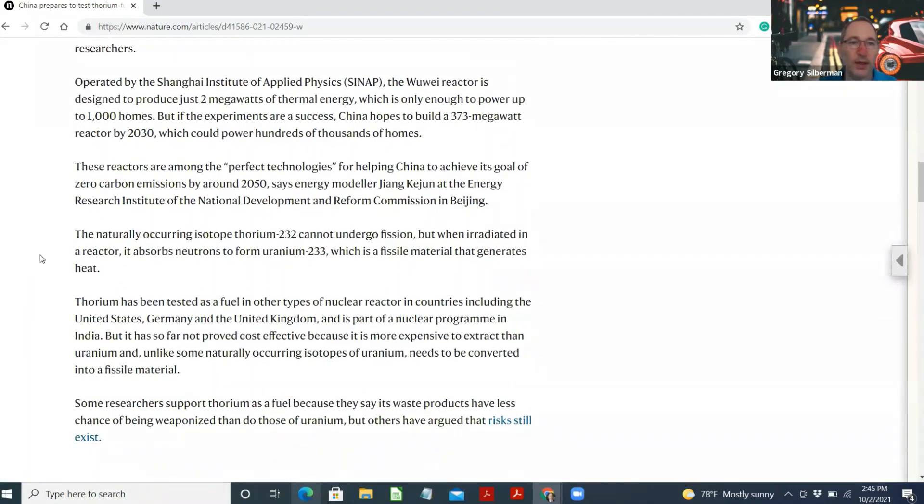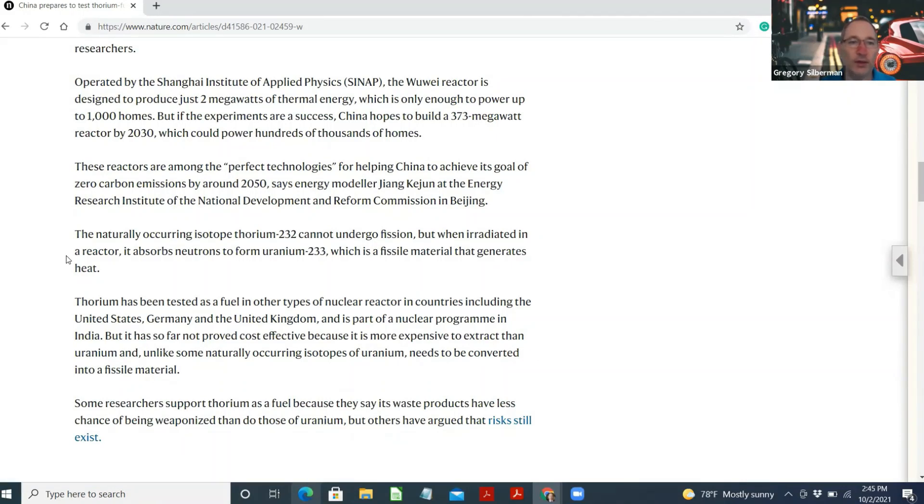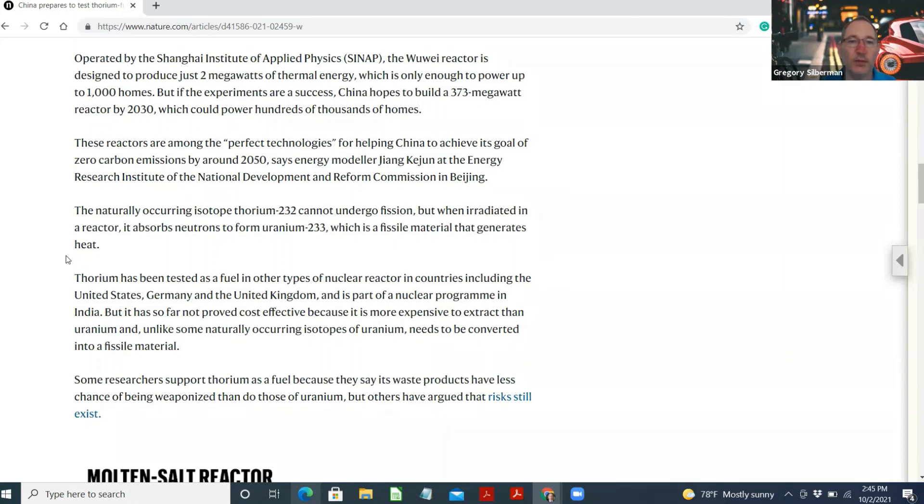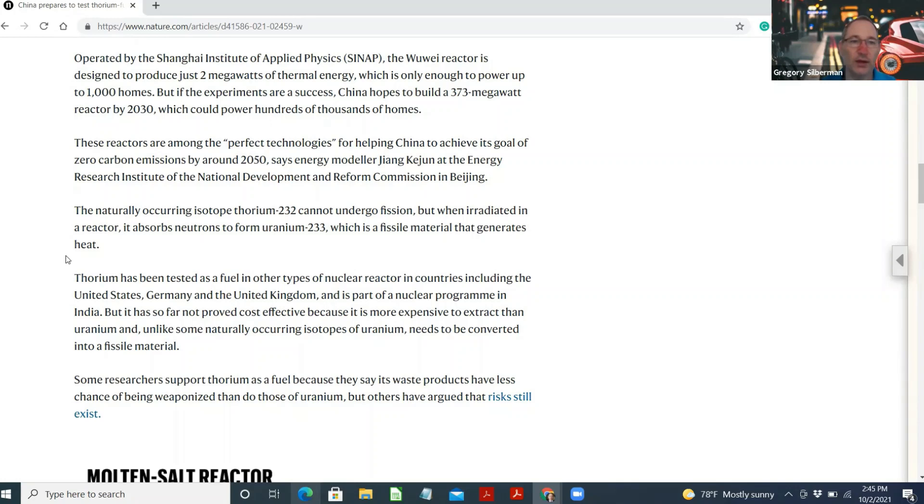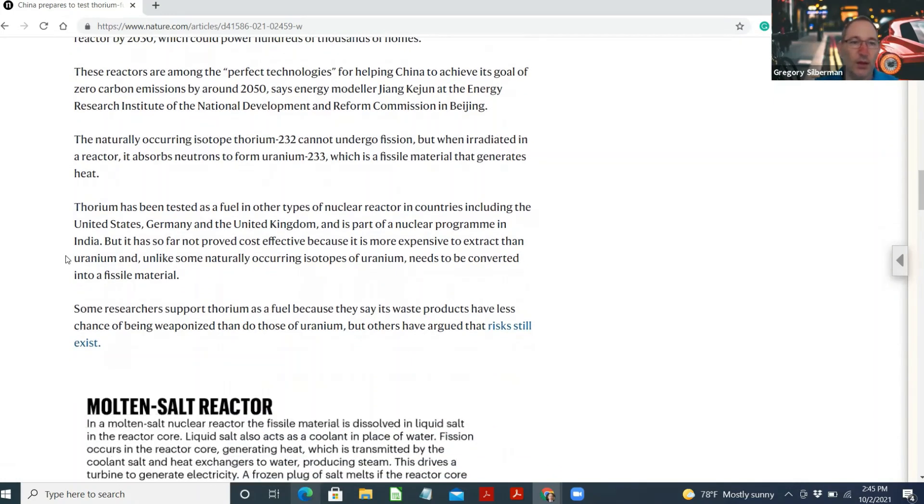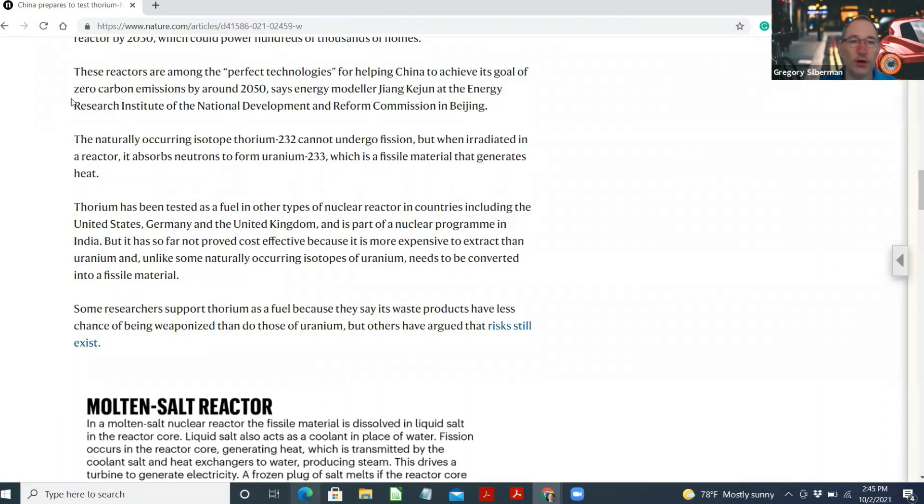Operated by the Shanghai Institute of Applied Physics, SINAP, the Wuwei reactor is designed to produce just 2 megawatts of thermal energy, which is only enough to power up to 1,000 homes. But if the experiments are a success, China hopes to build a 373 megawatt reactor by 2030, which would power hundreds of thousands of homes.